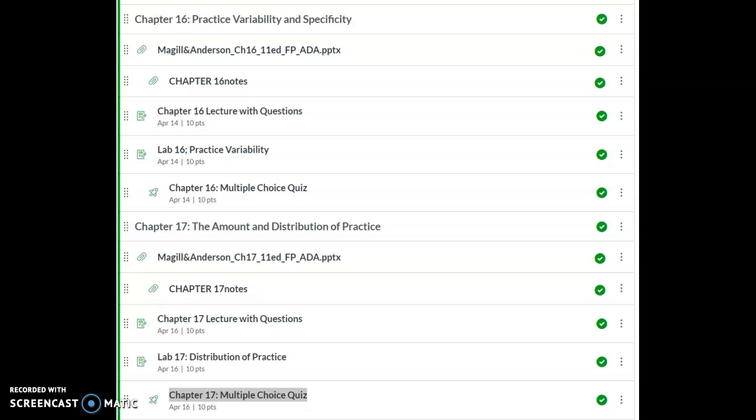For this week, we are going to cover chapters 16 and 17. Tuesday, we'll look at practice variability and specificity. That's chapter 16 in your textbook. Make sure you read the chapter.